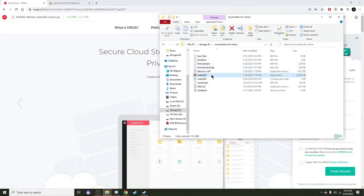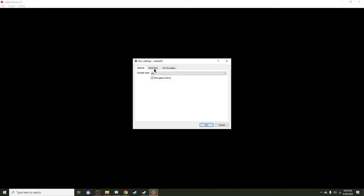After that, double click on MelonDS. What you need to do is hit Config, Emu Settings. You need to boot game directly, just put the checkmark on there.